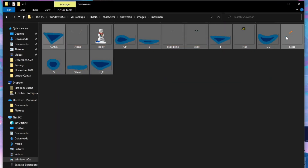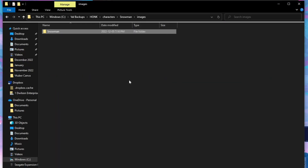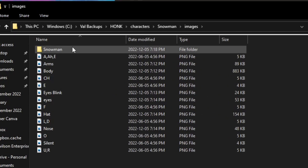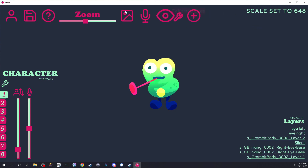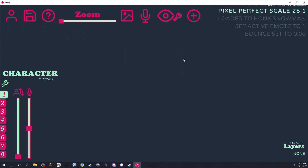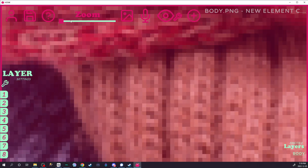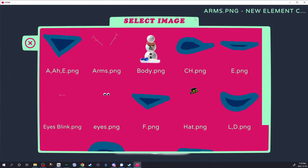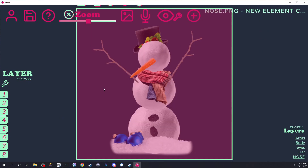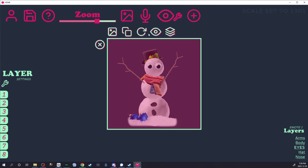Grab every single PNG in that folder and place it in this specific location — it has to go in characters, snowman, images. Next, open Honk and choose your character. Create a new layer with the base and keep adding the parts: the arms, the eyes, the hat. Reorder those layers — the hat should be on top, then the eyes, the scarf, and the body should be at the bottom.